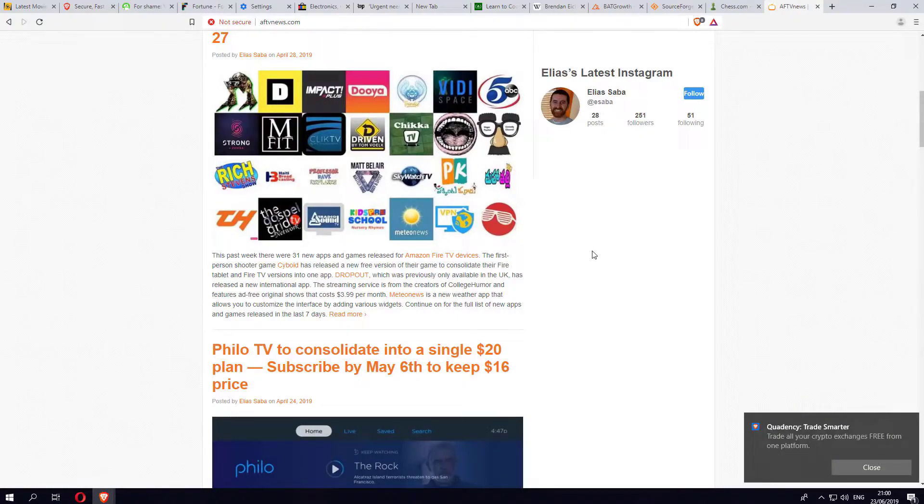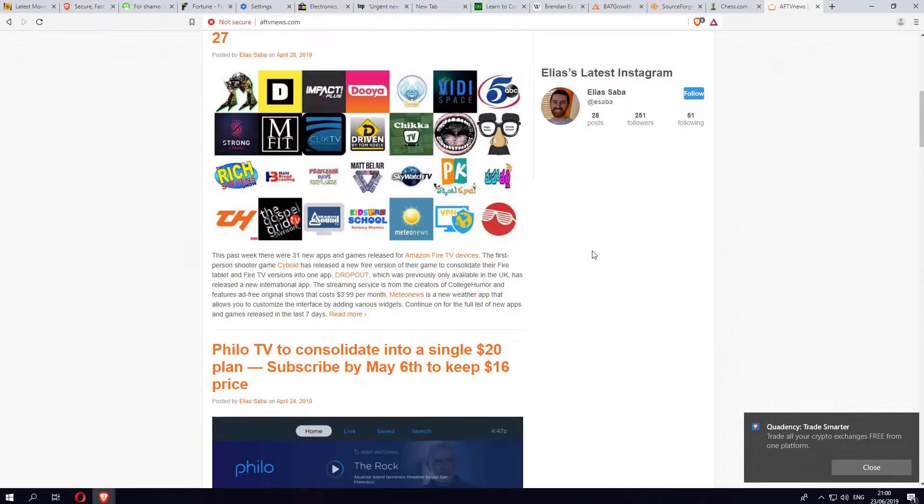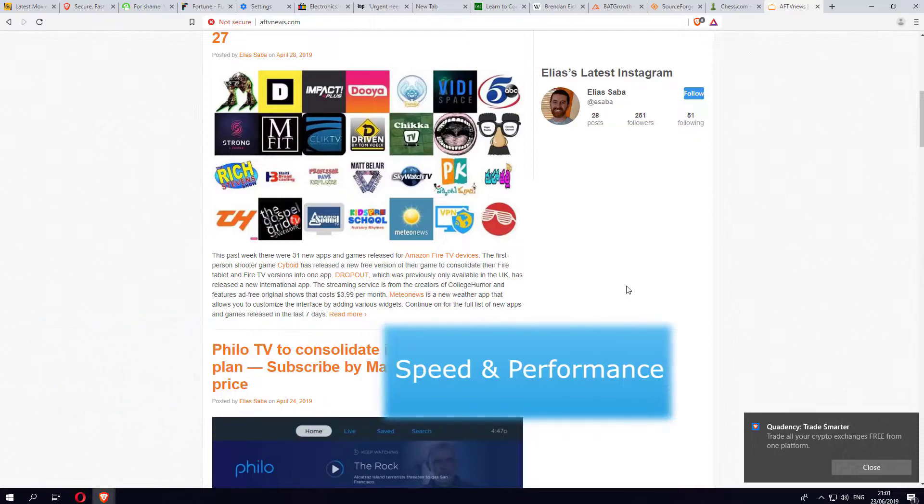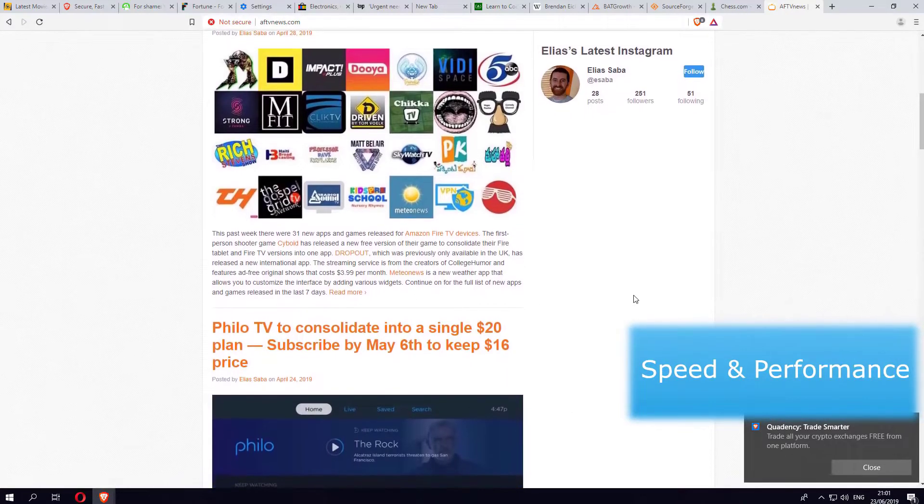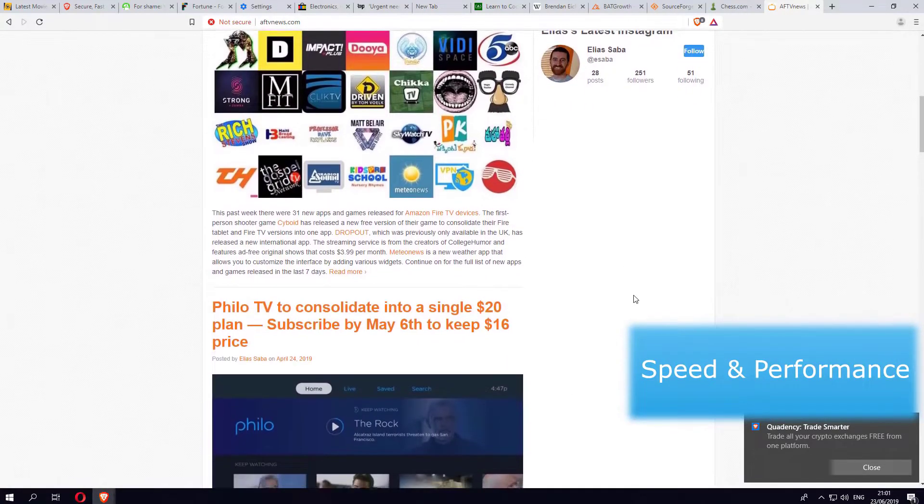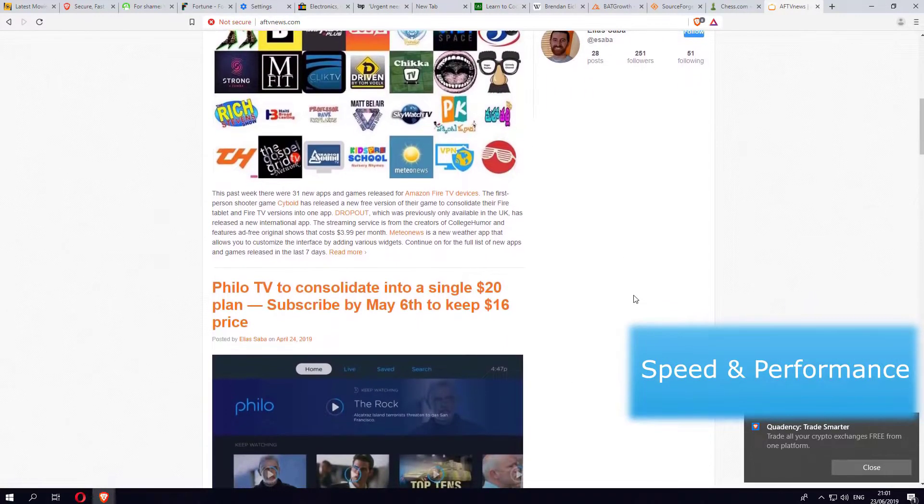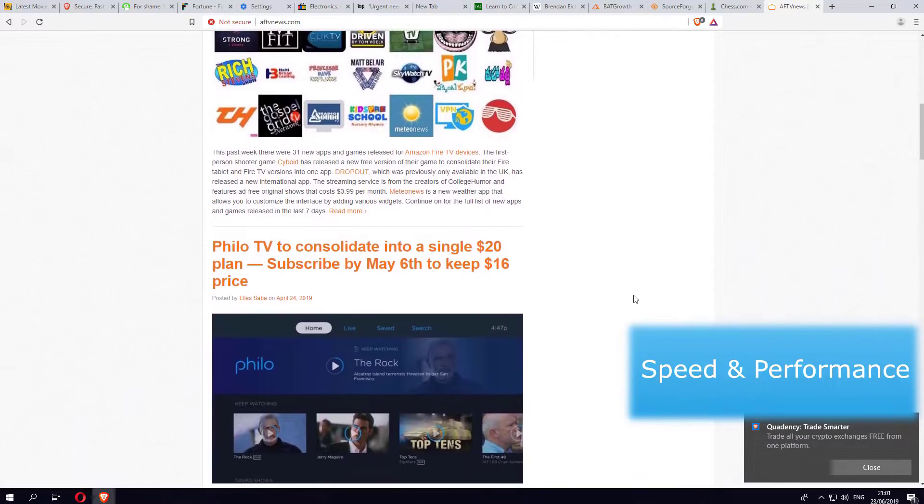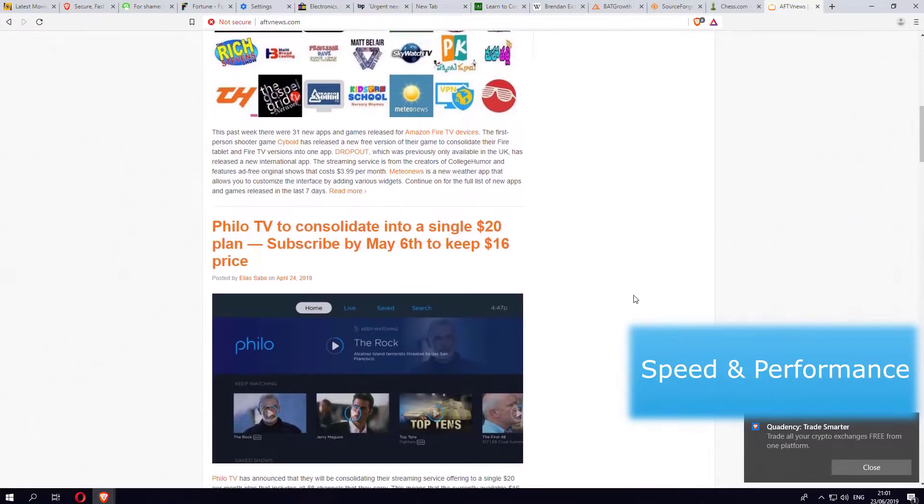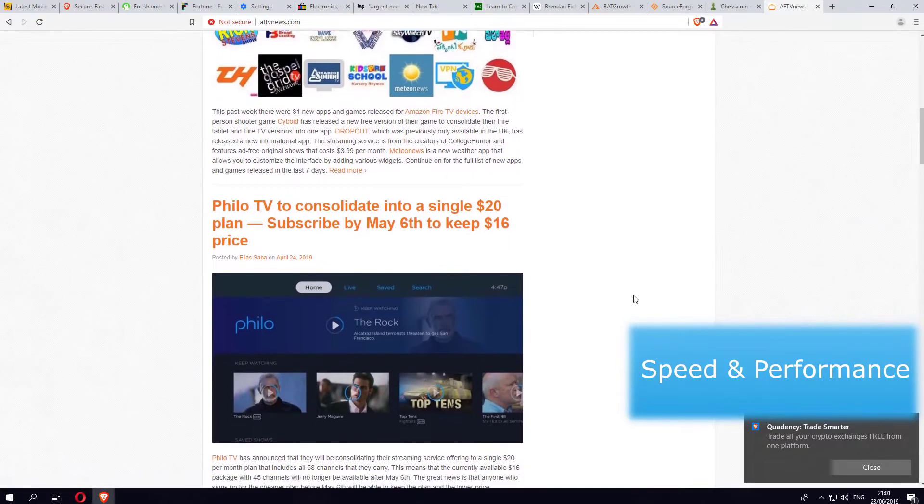No configuration, no tweaking, no settings. As soon as you launch it, you are now protected and secure. Next up I would say is the speed. It goes without saying if I'm browsing a website and I'm not waiting for any adverts to load, I'm not waiting for any scripts or third-party trackers to finish loading, it's inevitably going to make my browsing experience so much faster.